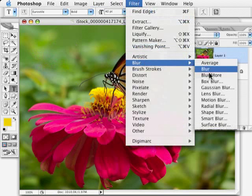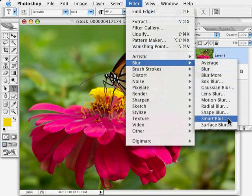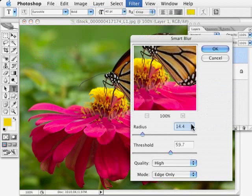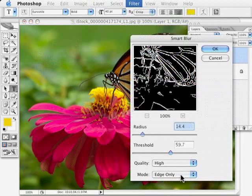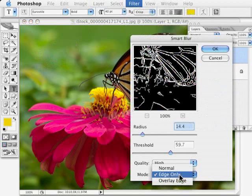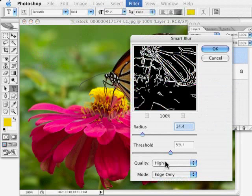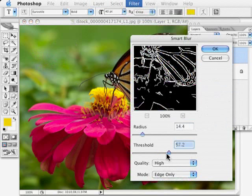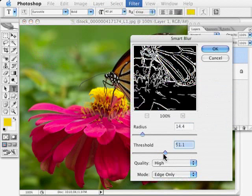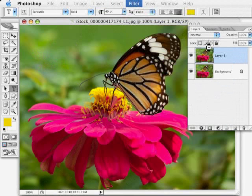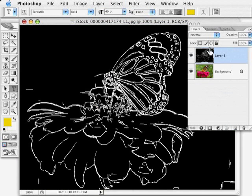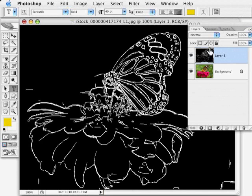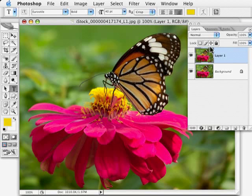One way would be to use this filter called Smart Blur, and in here one of the options is called Edge Only, and then I can play around with the settings to try and get the effect that I want. Click OK. It takes a moment, and then we just invert it to get the effect we want. That's not too bad, but let's just experiment with another one just to see.